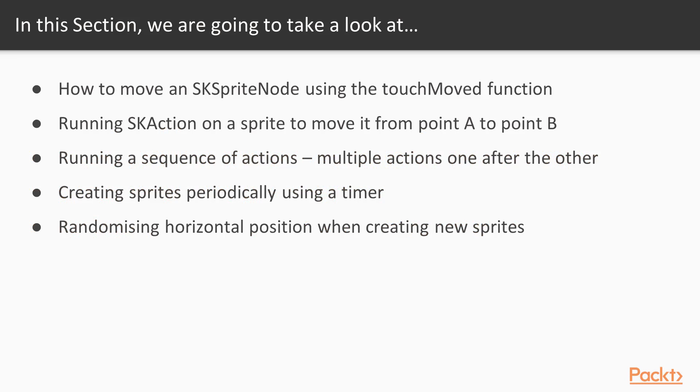We're going to run SK action on the sprite to move it from point A to point B. We're going to run a sequence of actions to run multiple actions one after the other. We're going to create sprites periodically using a timer, and finally, we're going to learn how to randomize the horizontal position when creating new sprites.